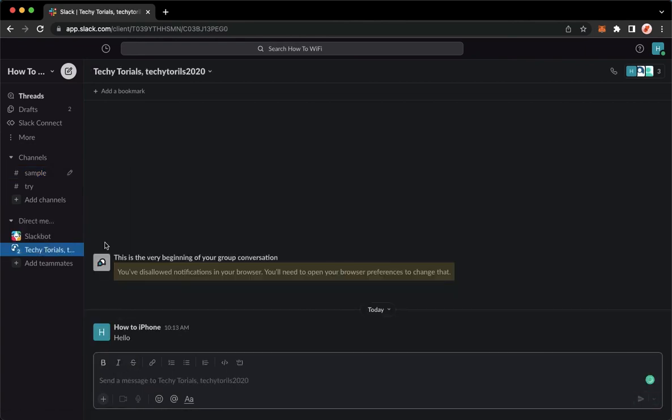If you want to leave a conversation through direct messages, you cannot do that. You can only leave a conversation when you are inside a channel.